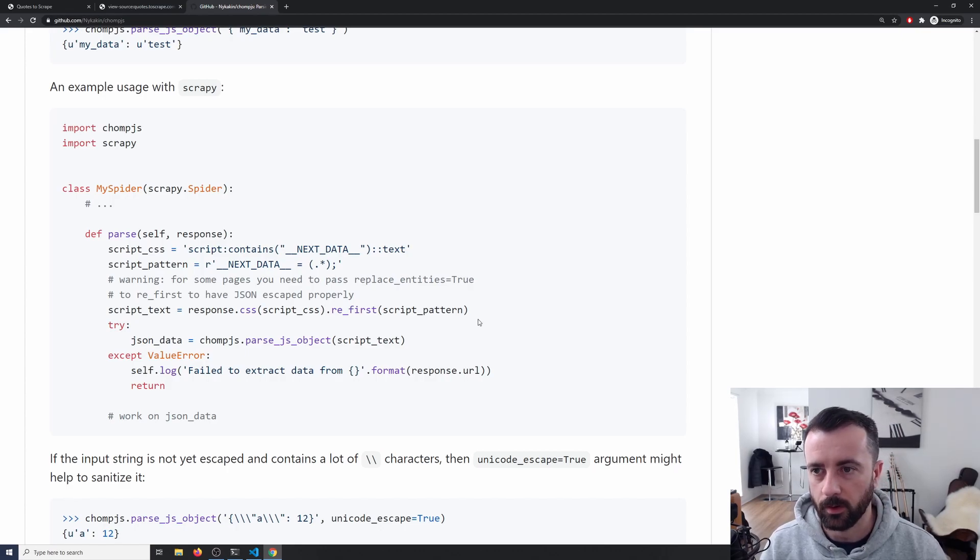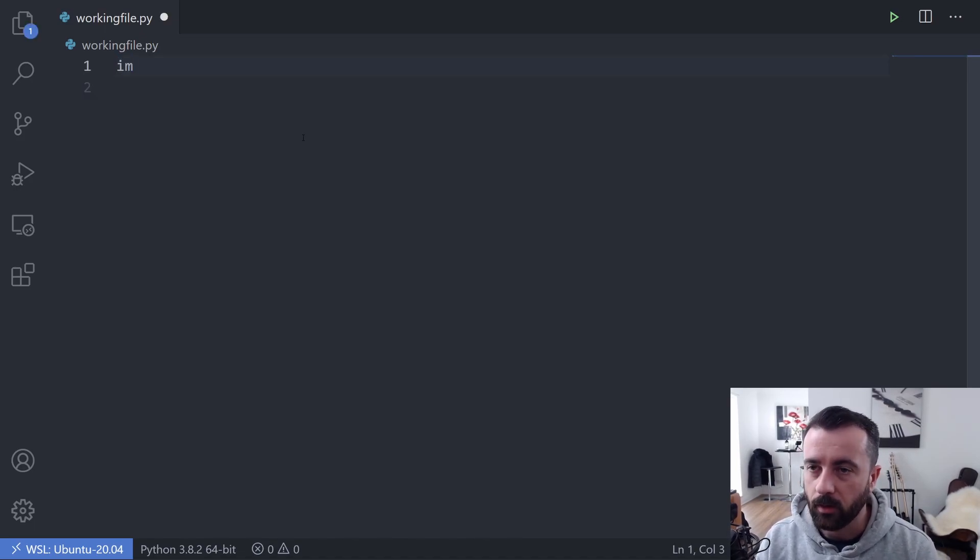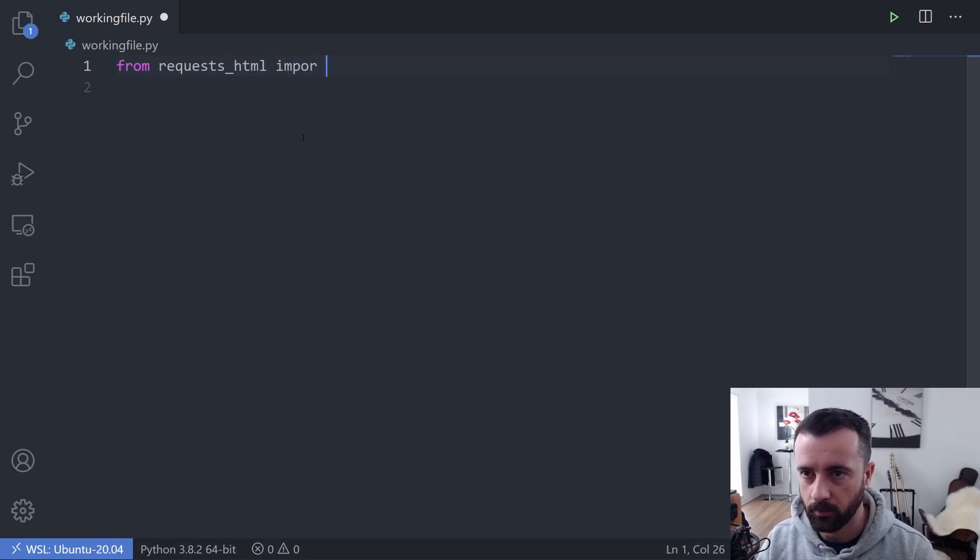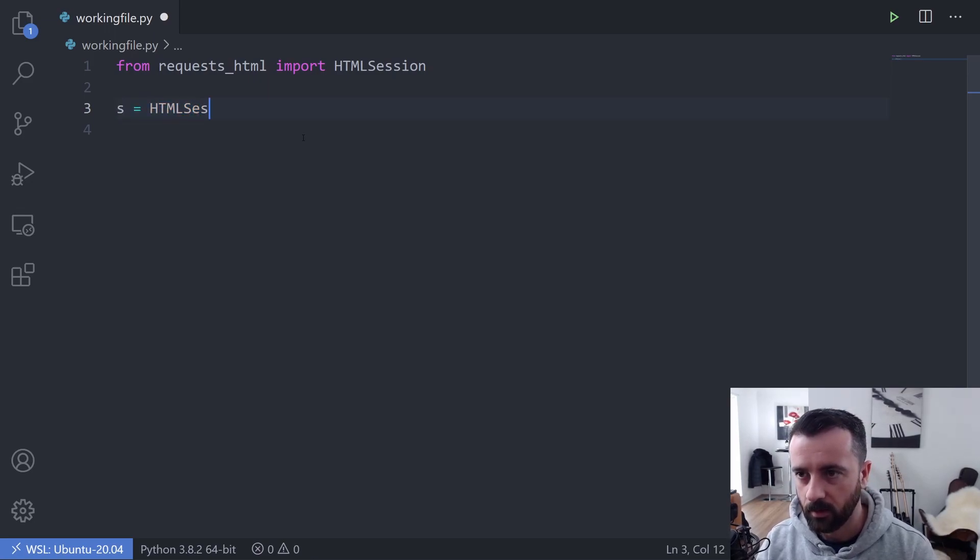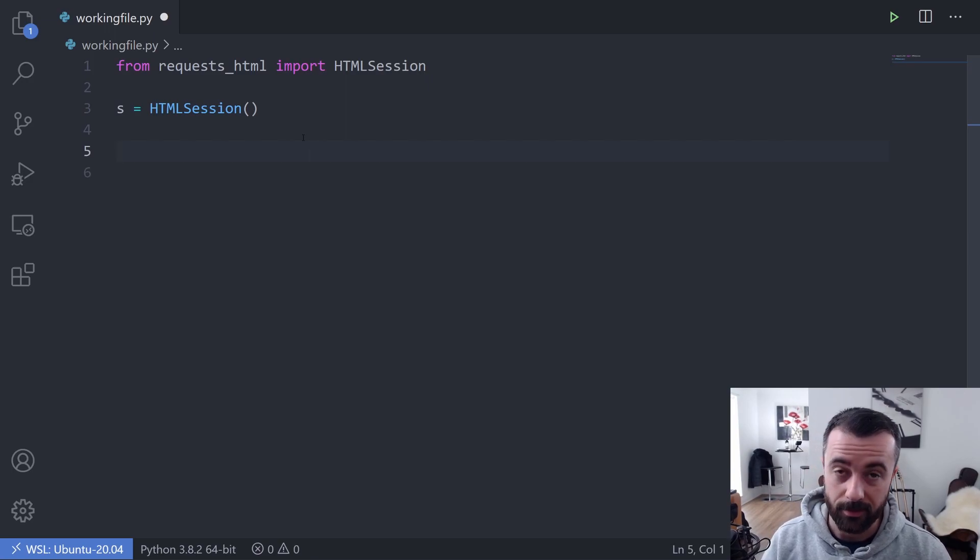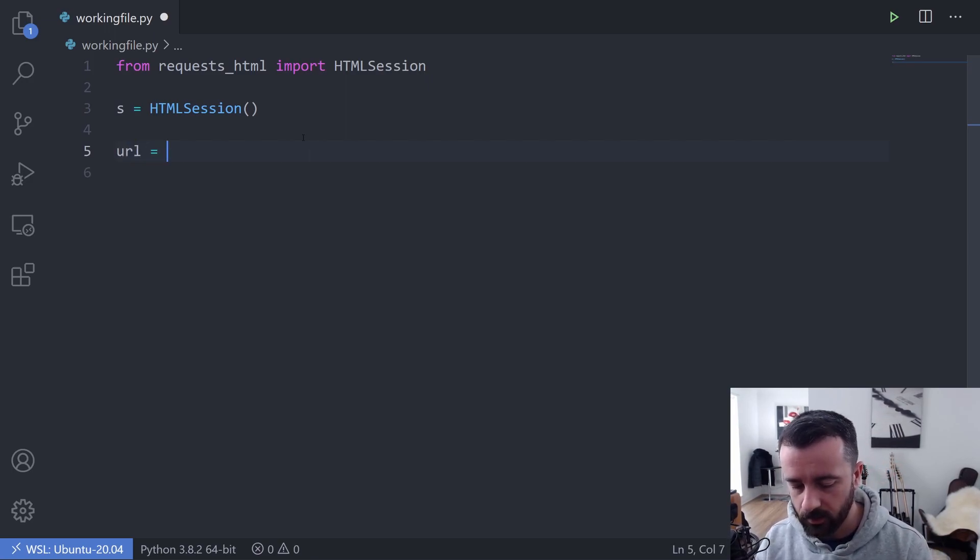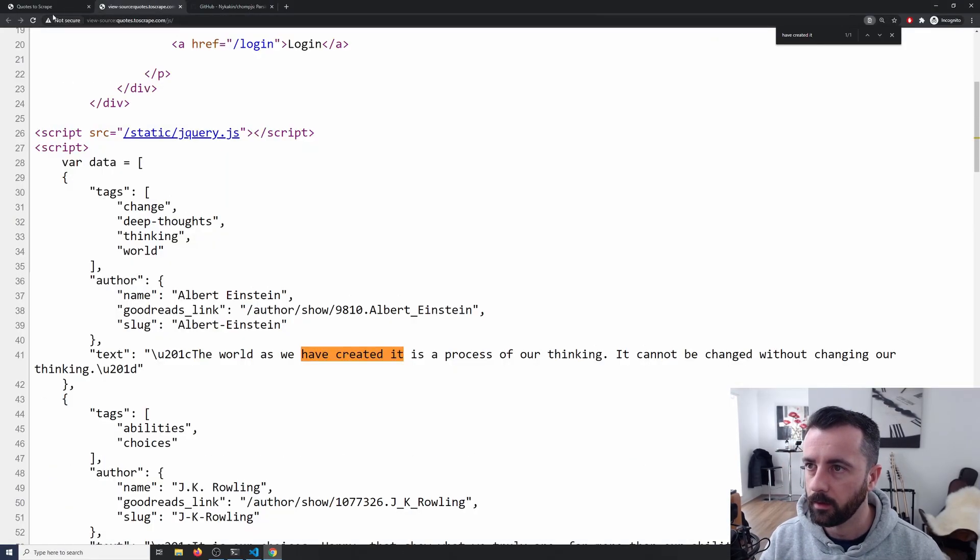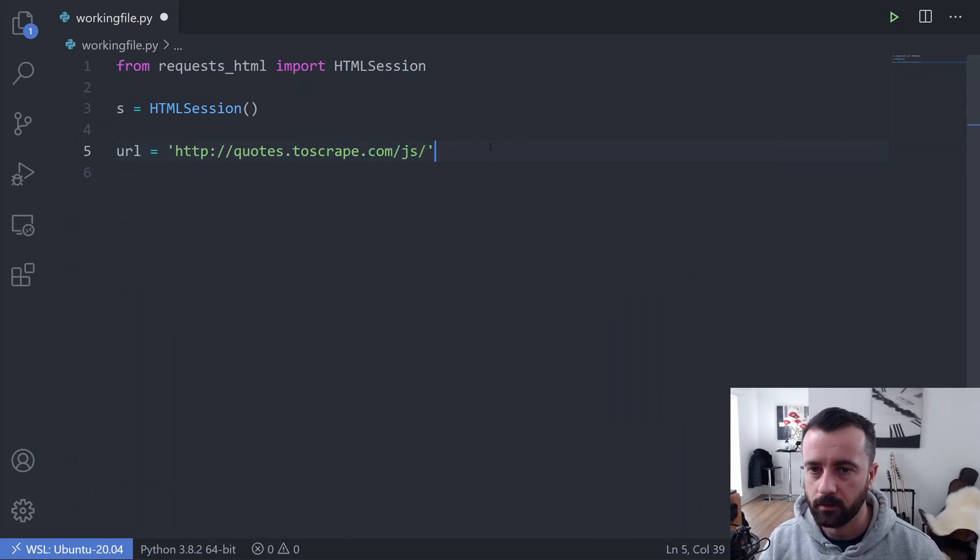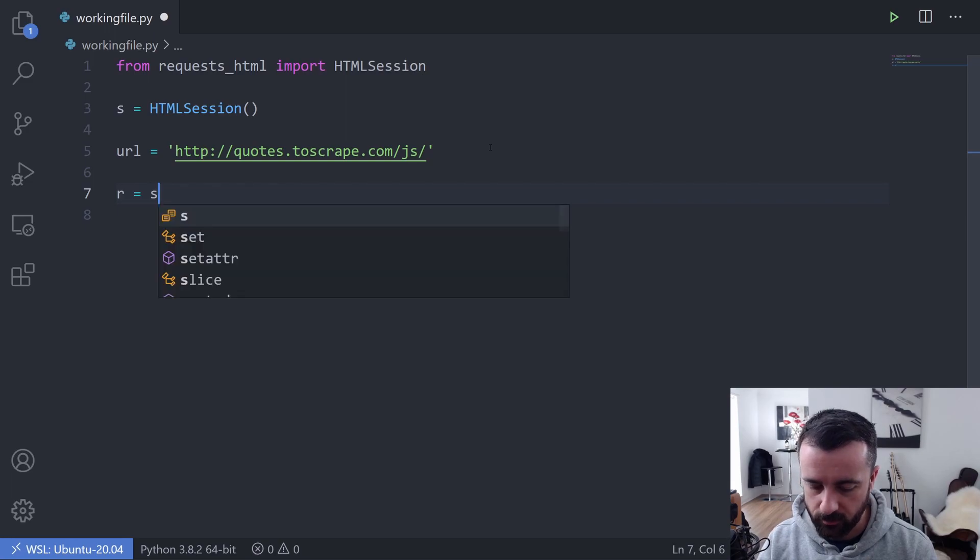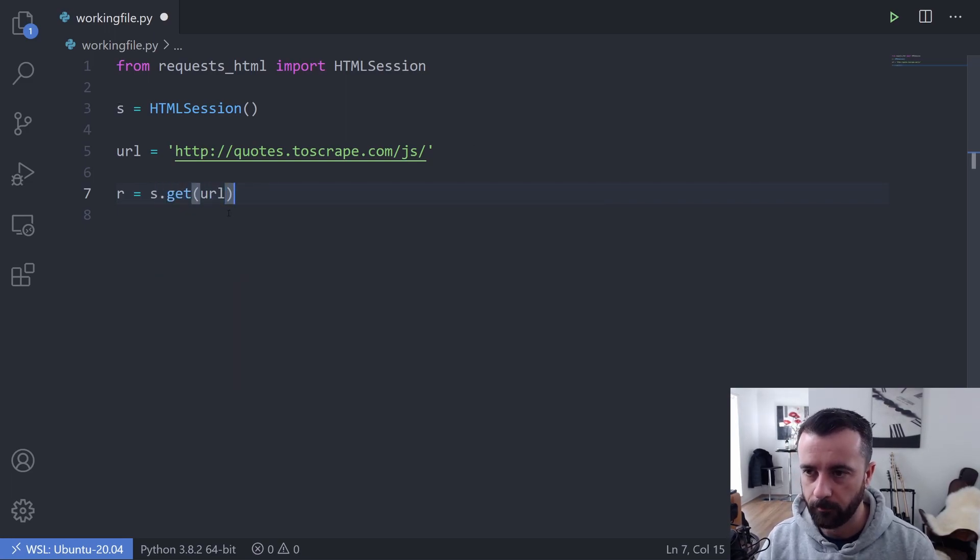We're just going to be using RequestsHTML. So let's get started. I'm going to from requests_html import HTMLSession and then I'm going to say s equals HTMLSession. That just allows us to access the page nice and easily. So then we want to say what our URL is. I'll just go and grab that from here, the JS version. And then we want to do r for the response equals s.get because we want to use s for our session and then the URL.